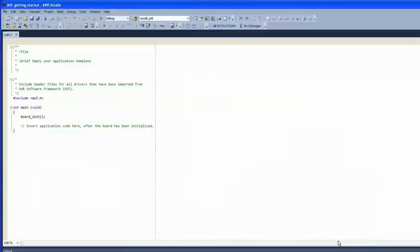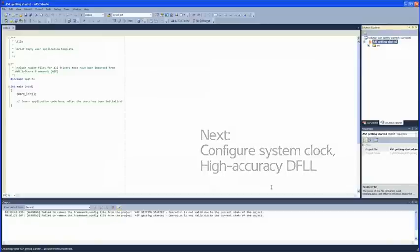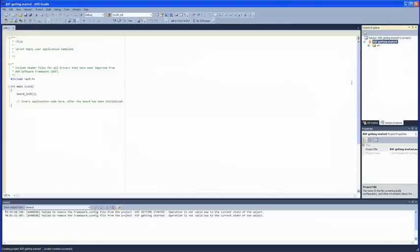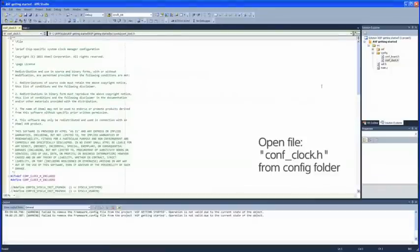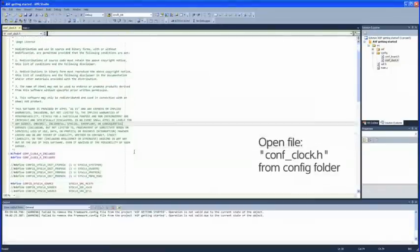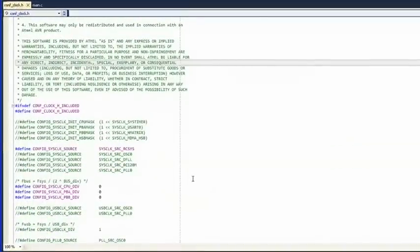In order to use the USART we have to configure the system clocks first. In this case we'll use the UC3L's Digital Frequency Locked Loop for its accuracy. By adding the clock control service to our project, a file called configure_clock.h has been added to the config folder. This is the clock configuration file. Double-click to open it.